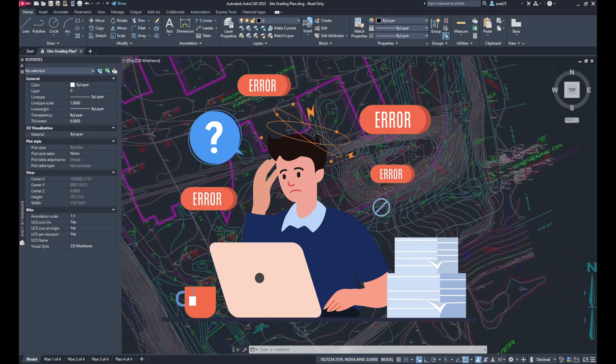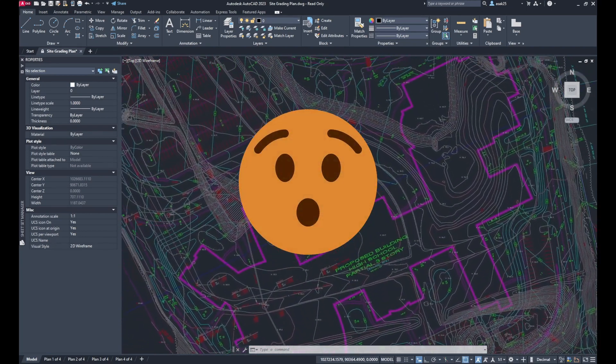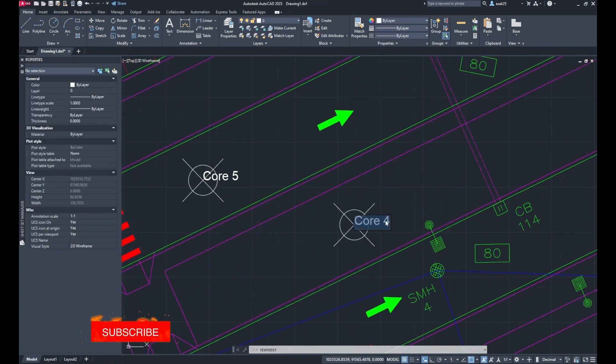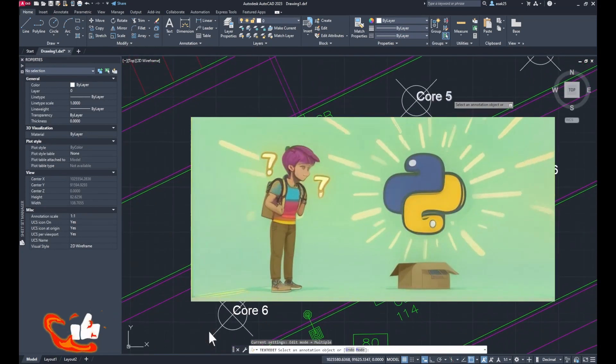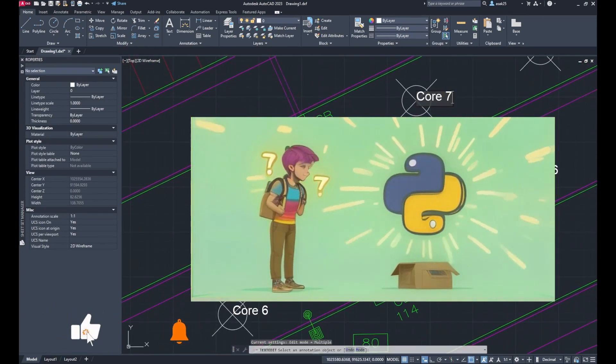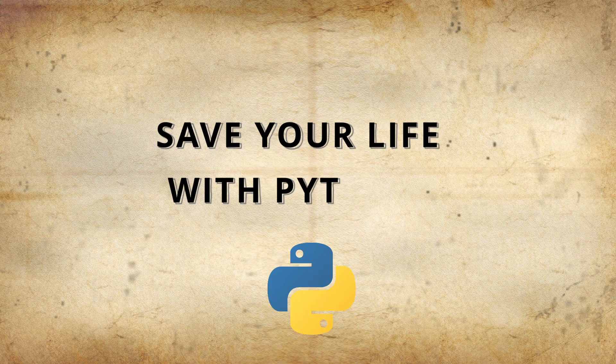Not a big concern. You don't have to go back and change all the labels. Just let Python do its thing and save yourself a headache. Save your life with Python.